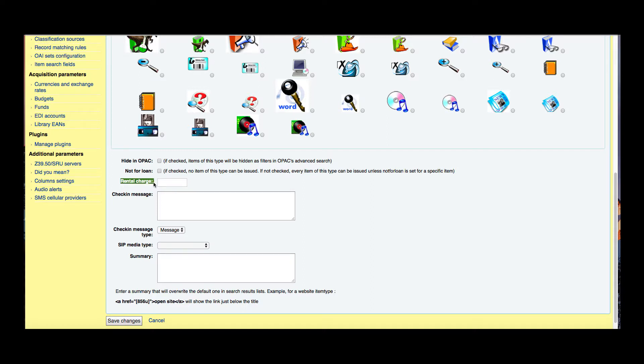We have this rental charge. Rental charges if you charge to rent or to borrow the item. So say you had a two dollar rental charge on DVDs. Once a patron checks that out then that two dollars would be charged to their account.